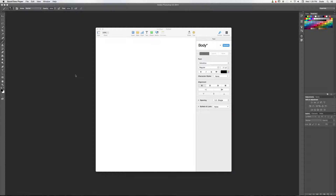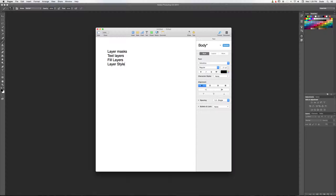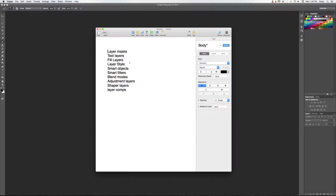We're going to go through layer masks, text layers, fill layers, layer styles, smart objects, smart filters, blend modes, adjustment layers, shape layers, and layer comps. This is everything we're going to cover. We'll go through some of them a little more in depth than others, and with that we'll go ahead and get started.